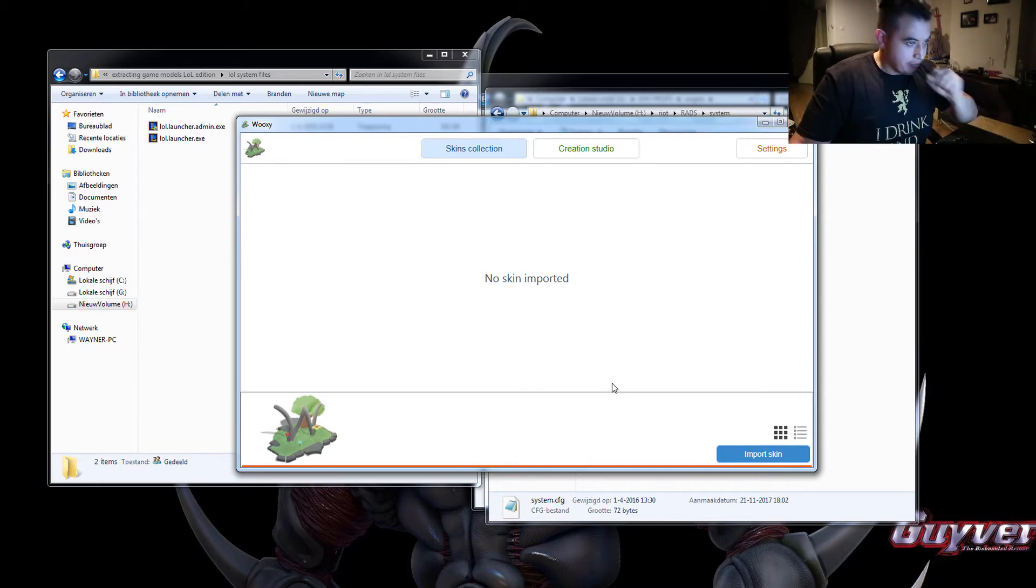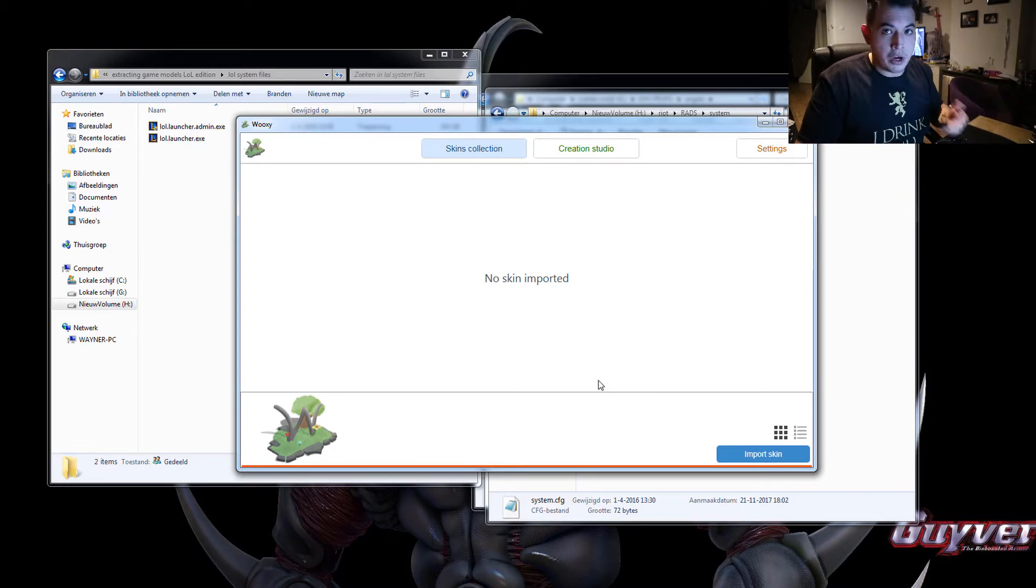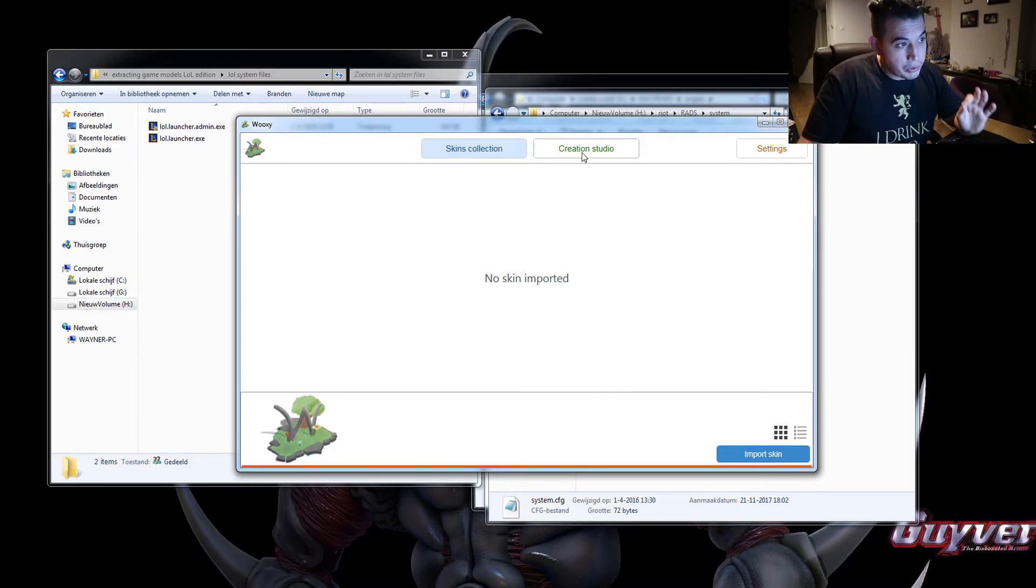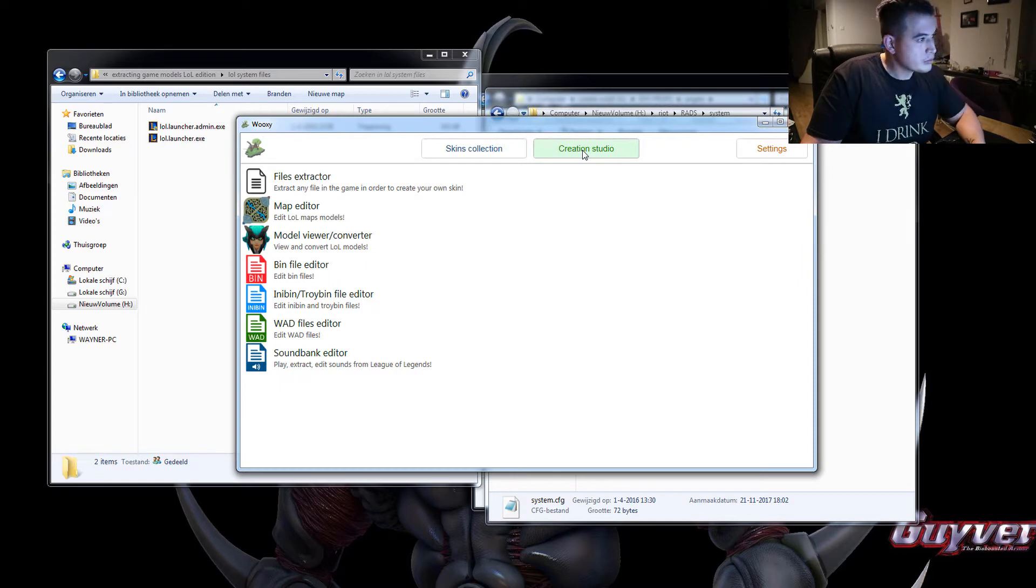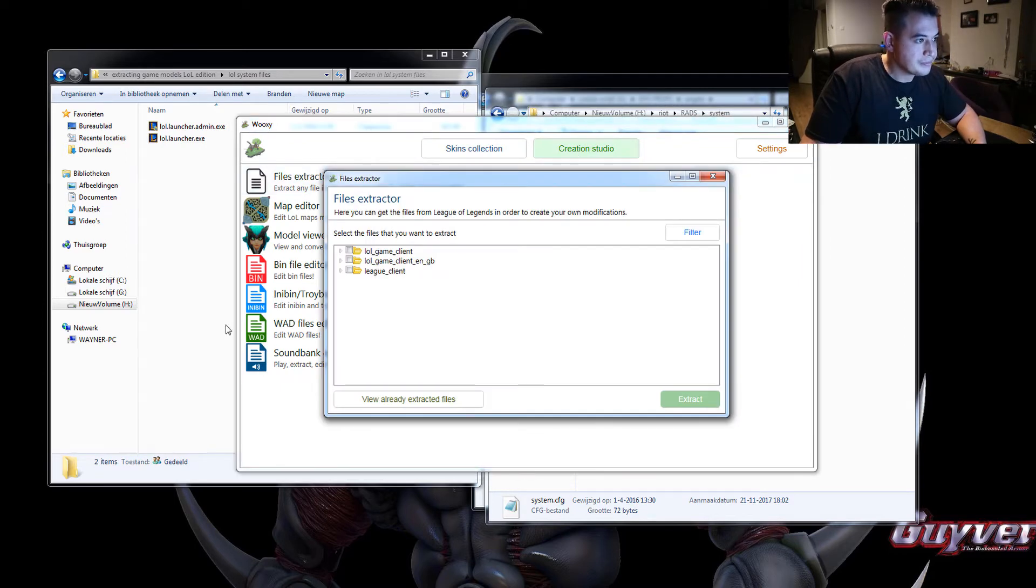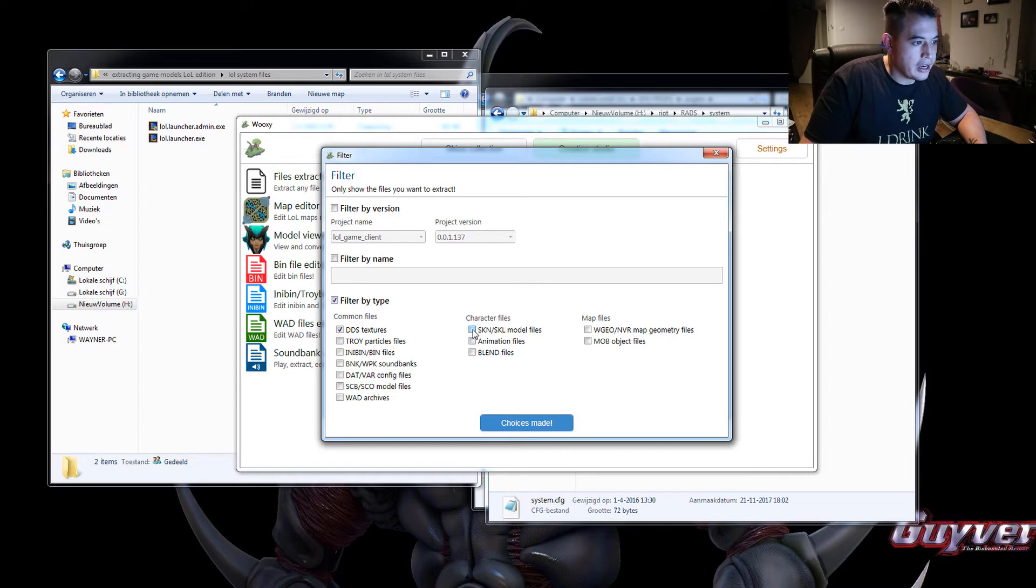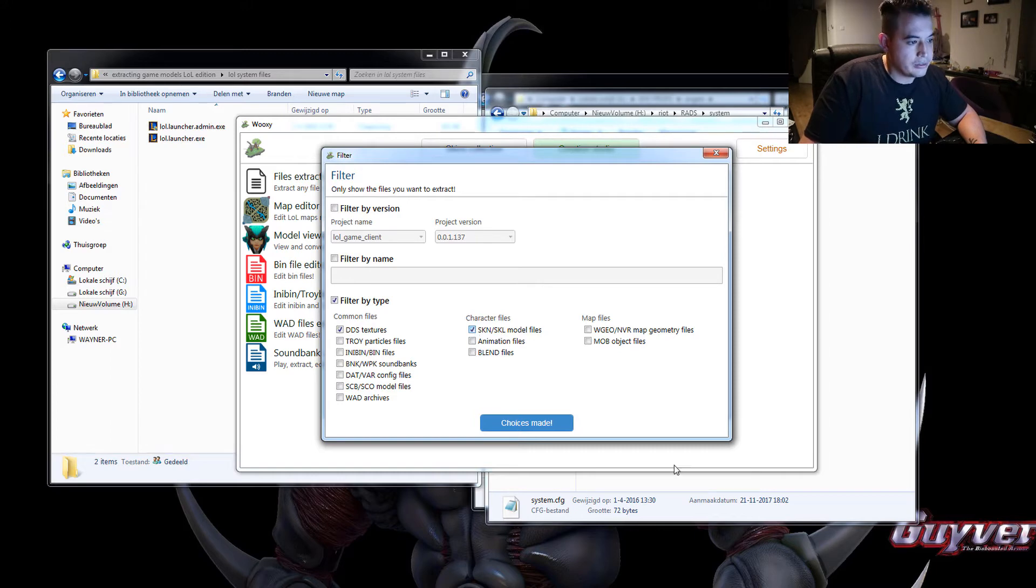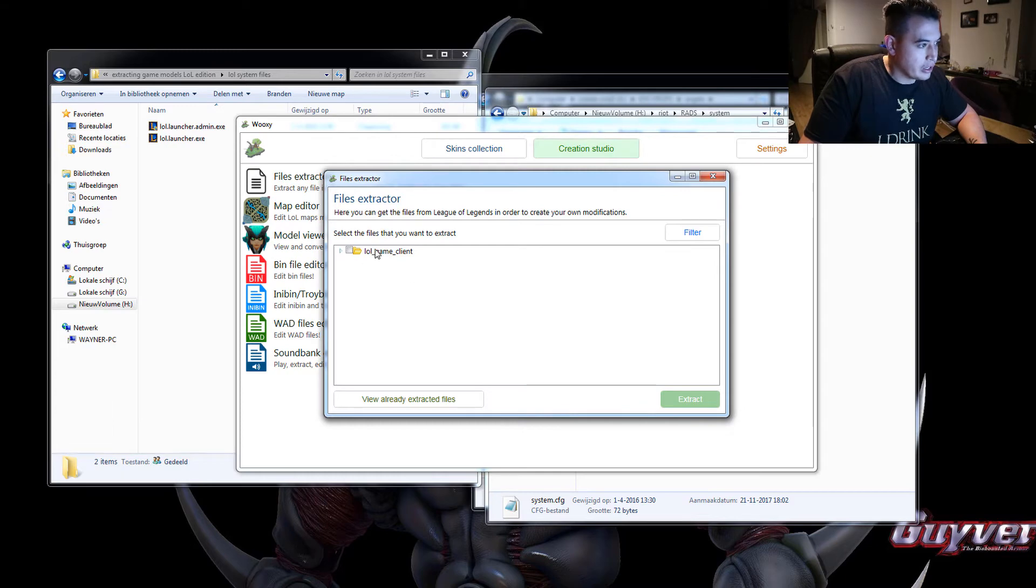Now to extract the skins and if you want the textures also, we go to creation studios, file extractor, and then filter and filter by type. And we want the DDS textures and the SKN, SKL model files, and then click on choices made and it will filter everything.